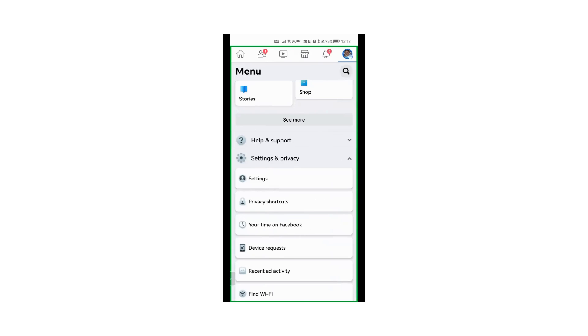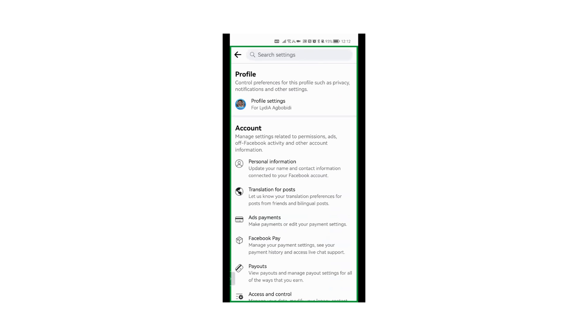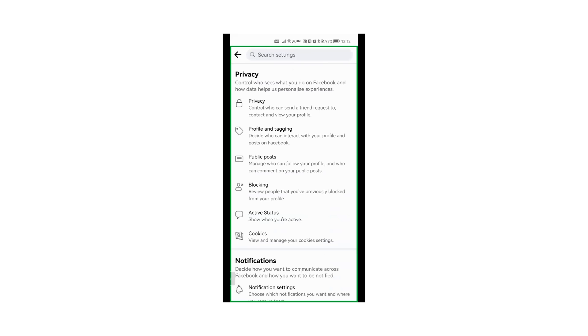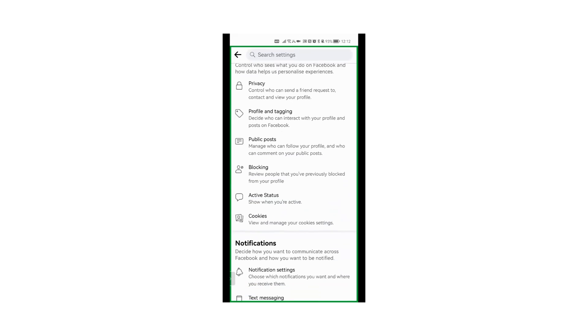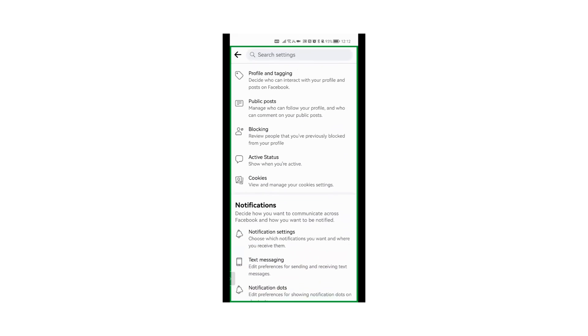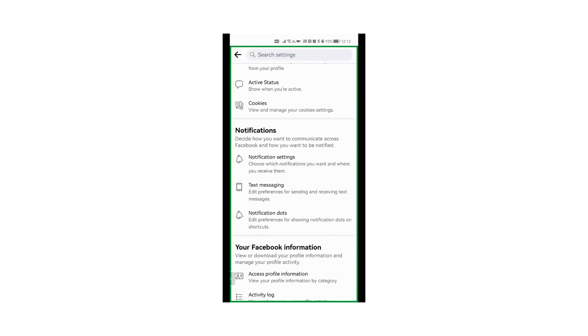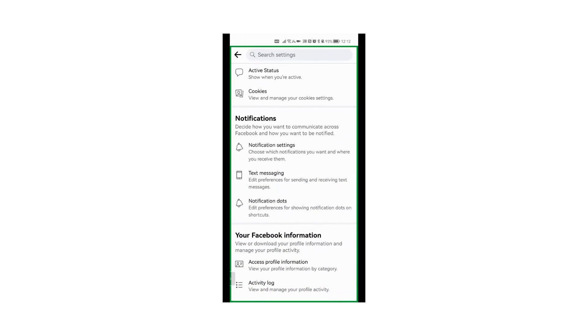Once you're on the menu, click on Settings right here. Once you've clicked on Settings, you get to Profile. Click on Profile Settings right here with your picture again. Once you're there, you go down to Notifications, you go to Notification Settings right here.